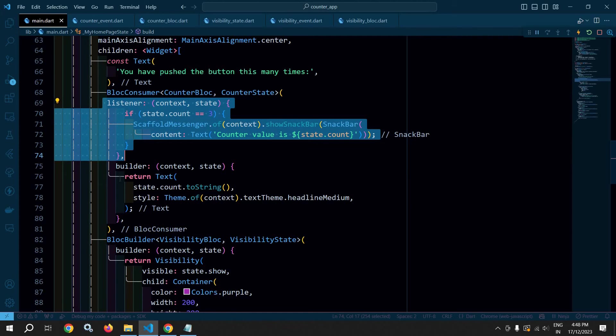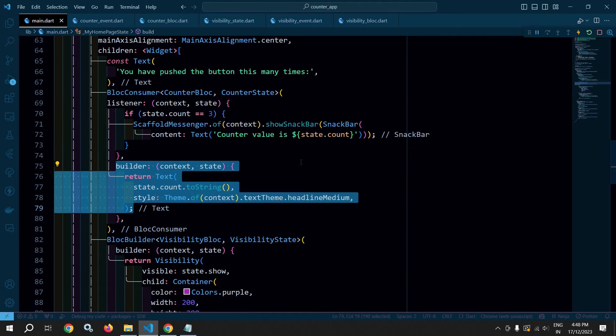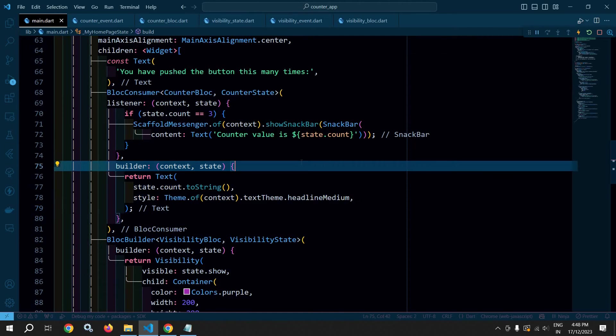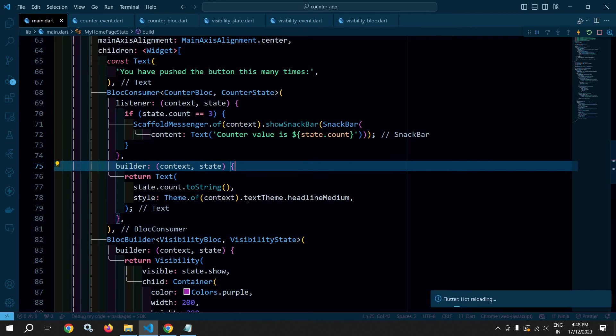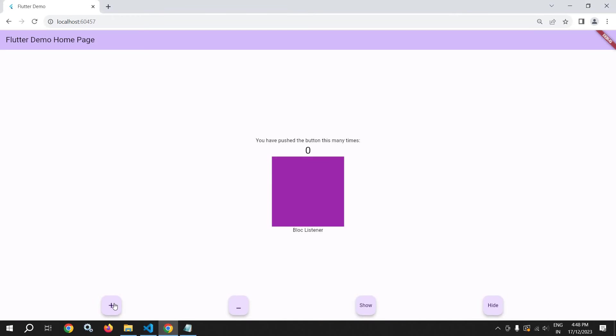Let me save this and let me show you the output. Now if I click here, then you can see that the value of counter is changing.